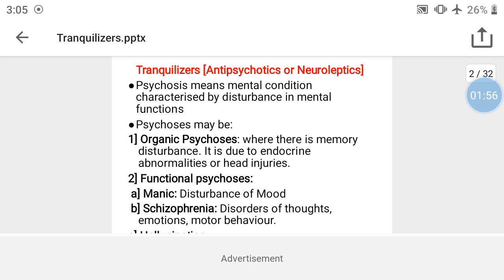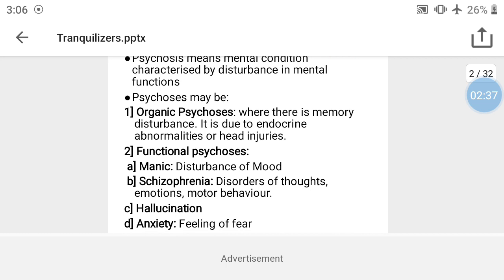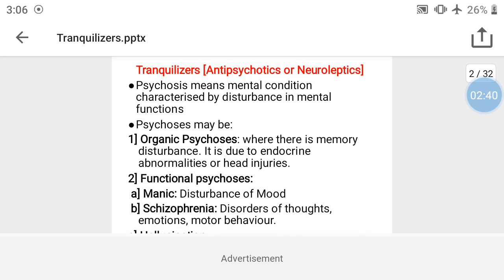What is meant by psychosis? Psychosis means a mental condition characterized by disturbance in mental function. Psychosis may be organic psychosis, functional psychosis, hallucination, or anxiety.